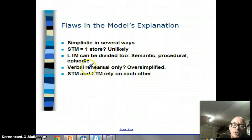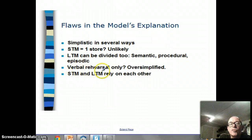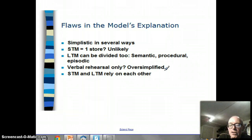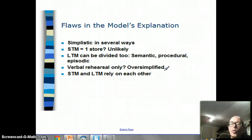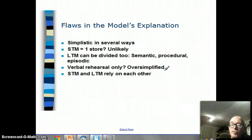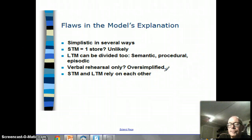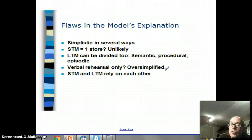Also, the multi-store model suggests that the only way information goes from short-term memory into long-term memory is through verbal rehearsal - saying things over and over again - and everyone thinks nowadays that is oversimplified. There are some things we might find in our long-term memory without ever being aware that we've rehearsed them. If someone asked you what you had for breakfast this morning, you haven't rehearsed it or said it over to yourself in your head, but you can still recall it. That is a problem for the multi-store model.